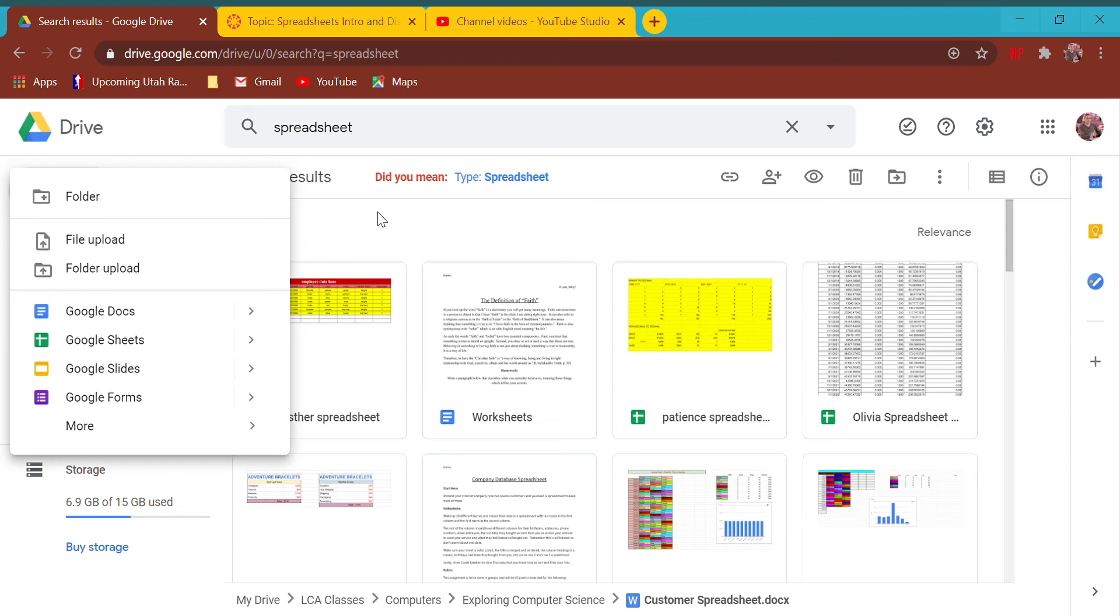Hello Exploring Computer Science class, this is a tutorial for how to make a basic employee time schedule using spreadsheets or Microsoft Excel. I am going to show you how to do this using Google Sheets because it's the one I know you all have access to.